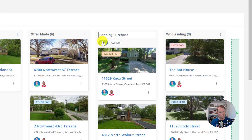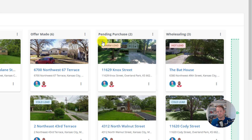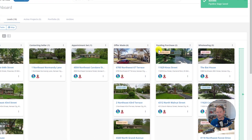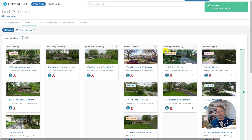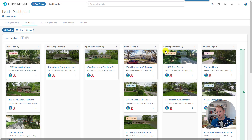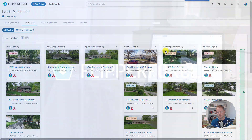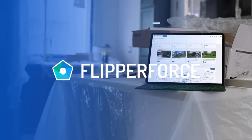We hope you like this new improvement and that it empowers you to customize your workflow and make Flipper Force work even better for your business. If you have any suggestions on how we can continue to make Flipper Force more customizable and flexible, please reach out and let us know.